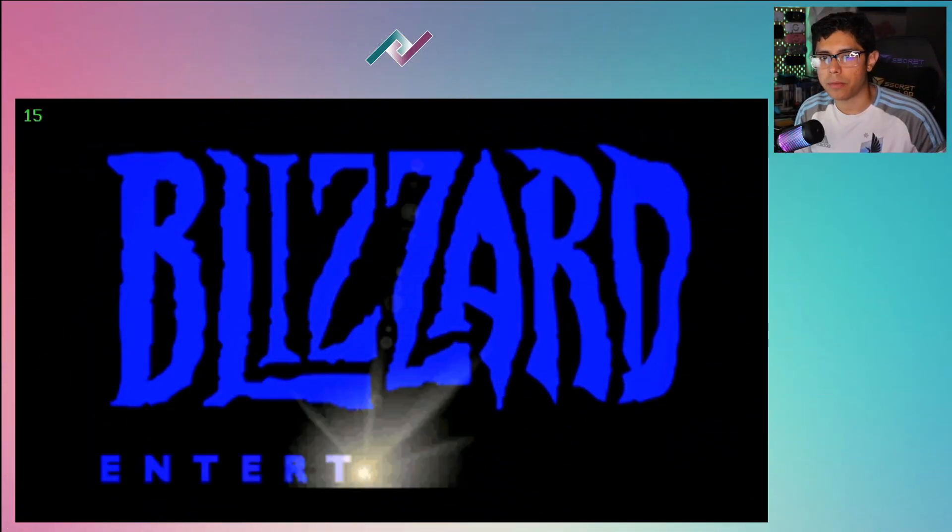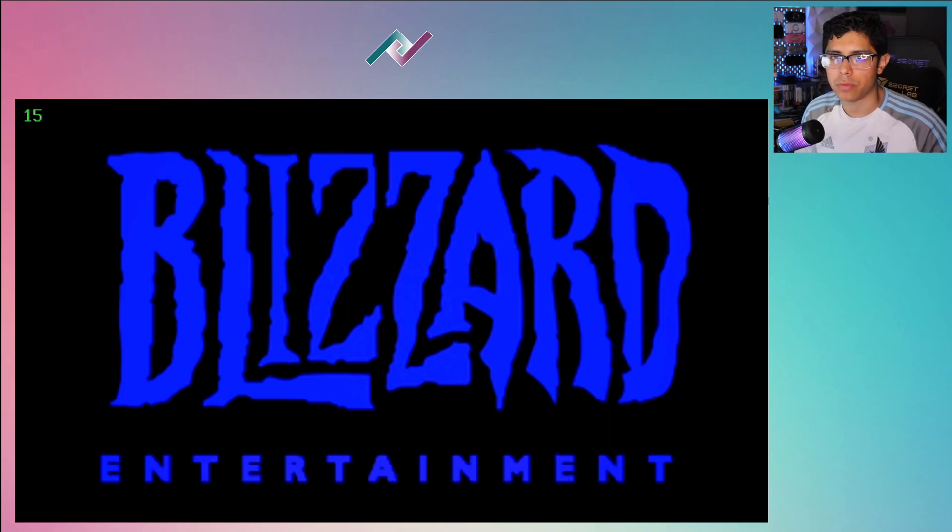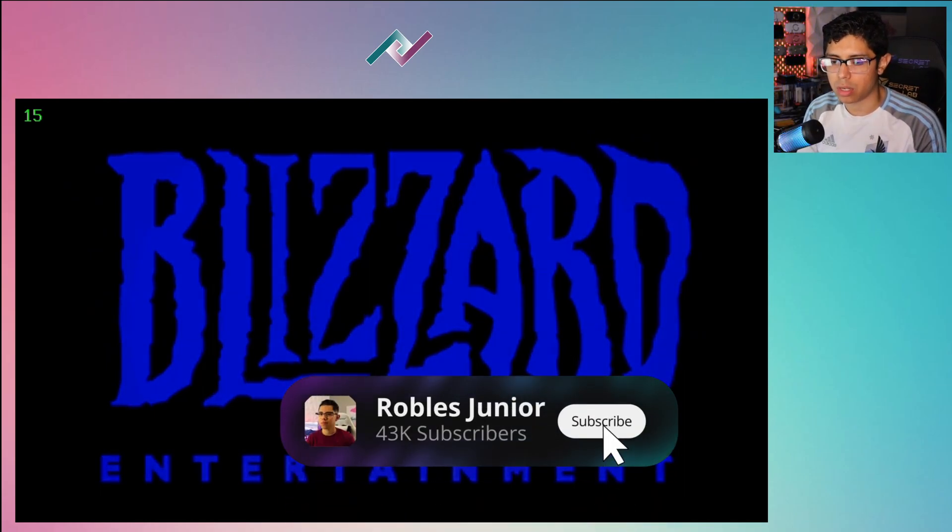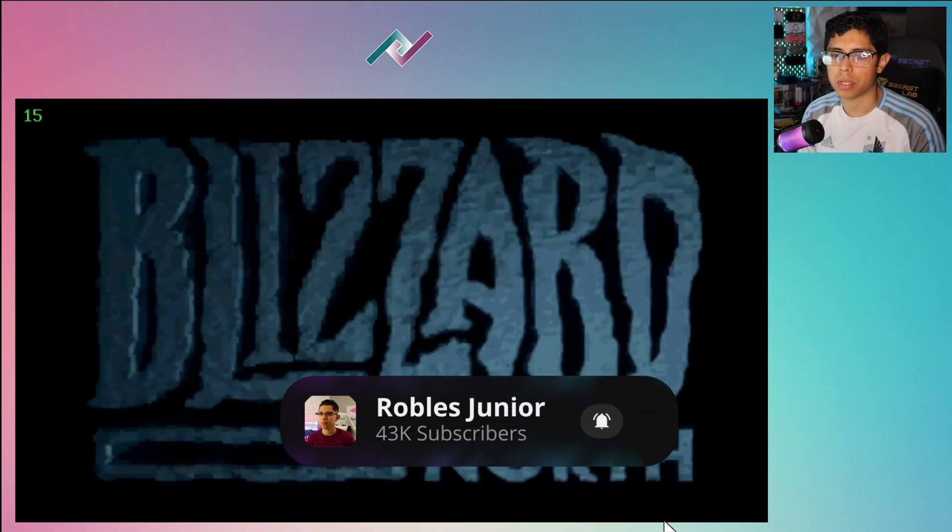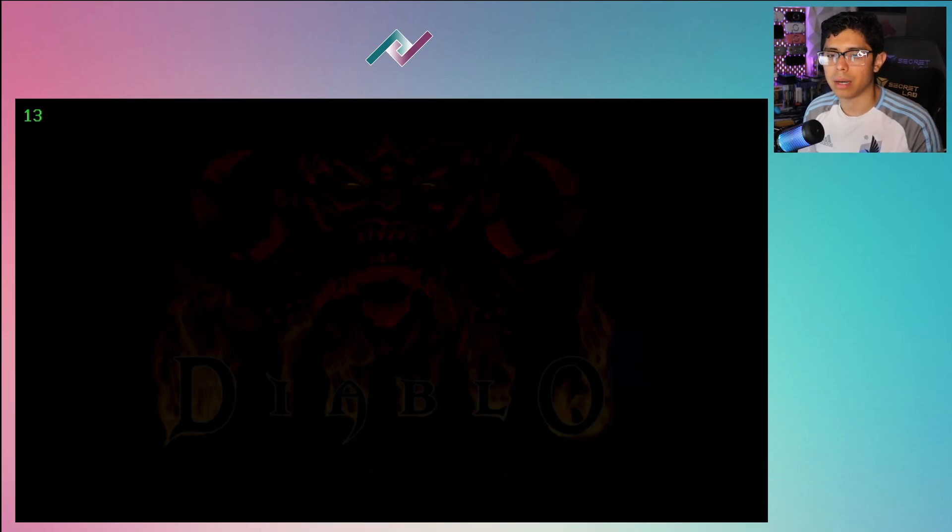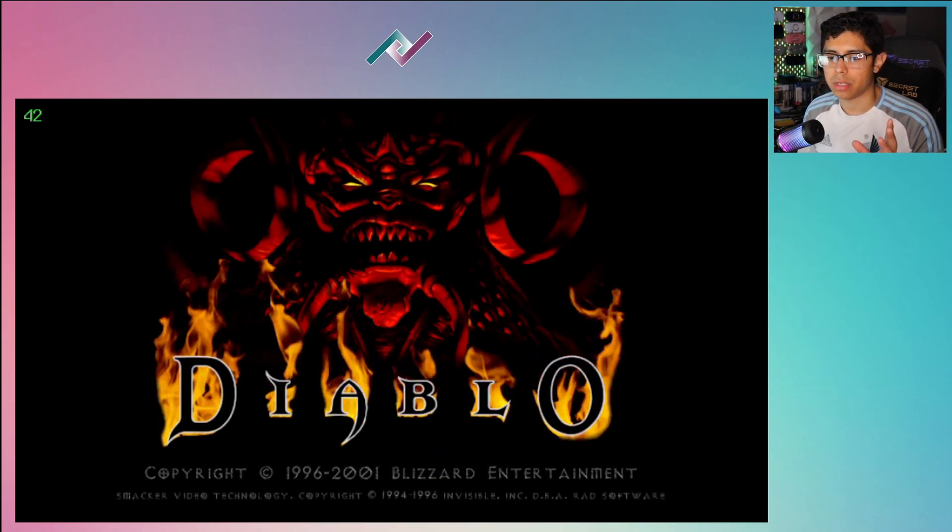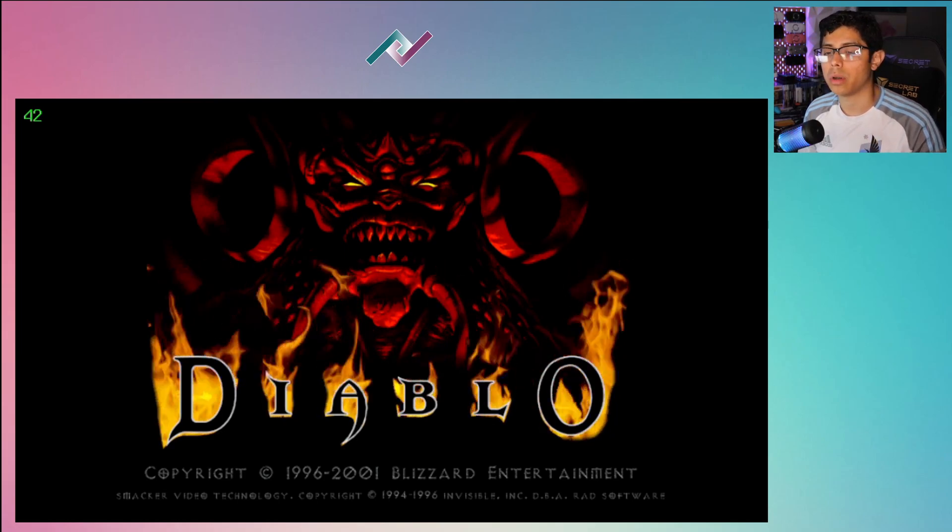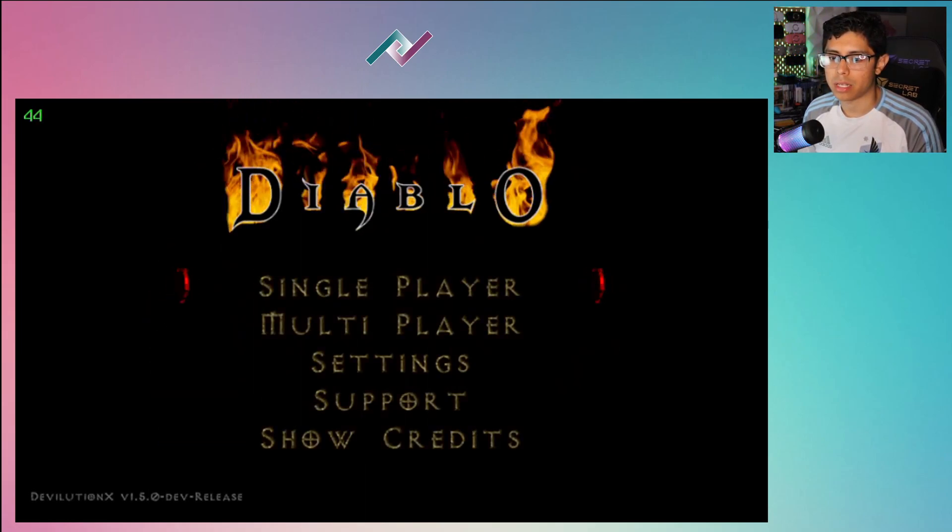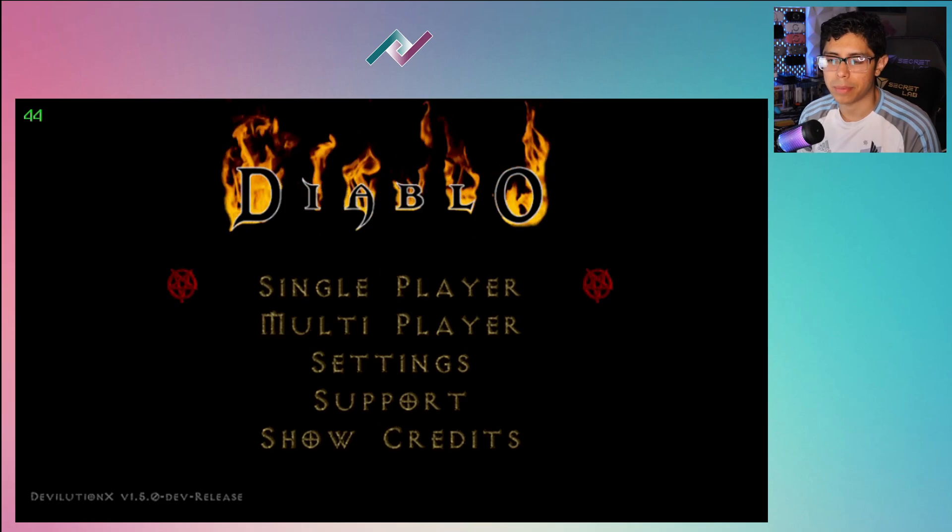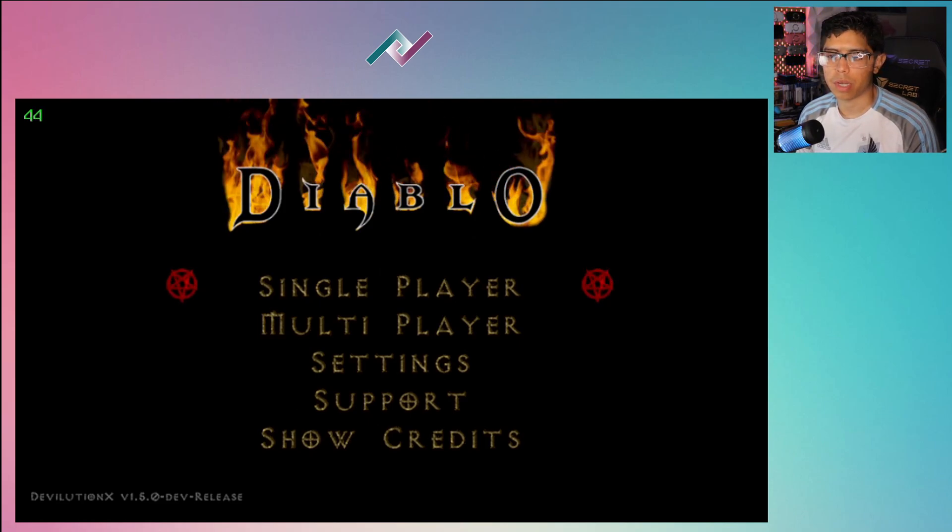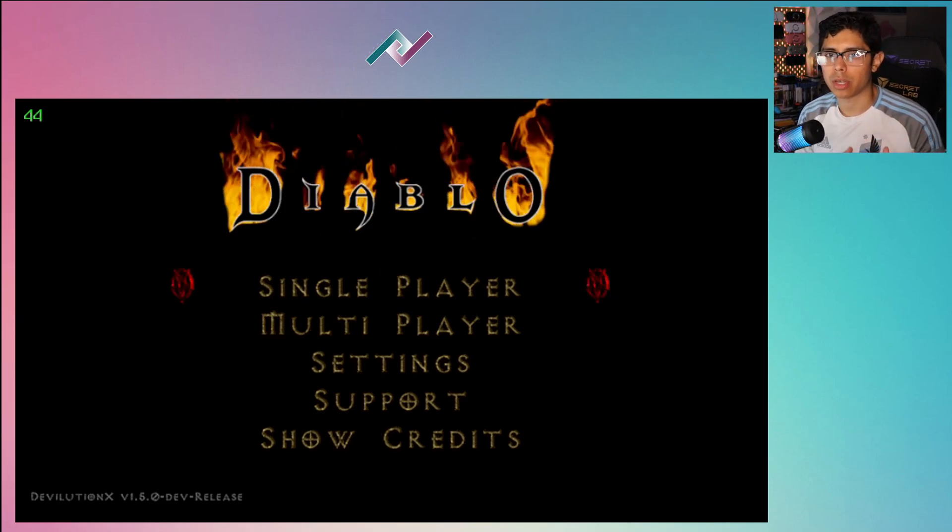Hey what's going on everybody and welcome back to a new video. Today we're going to be installing a new port on our PS Vita which is the Diablo port, called devilutionX version 1.5. It's running pretty good on my PS Vita that's on 3.65, so we'll go through a casual installation guide on how to get it all running on your PS Vita.